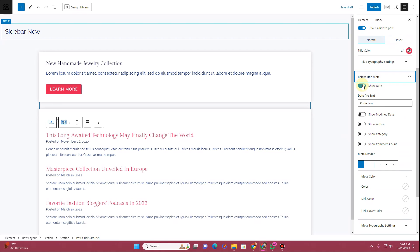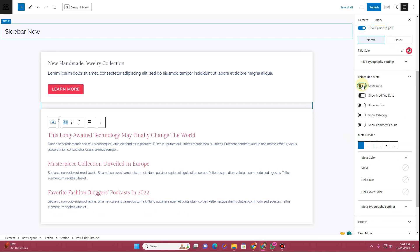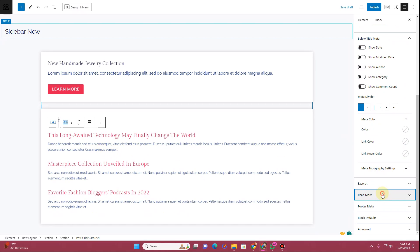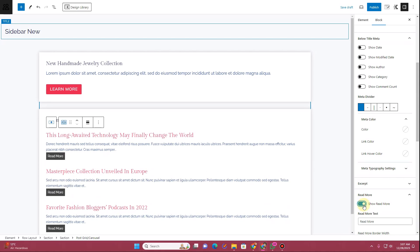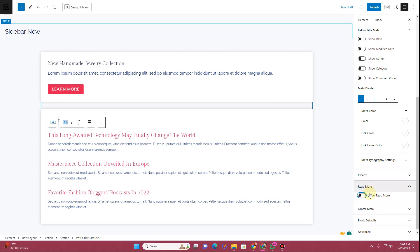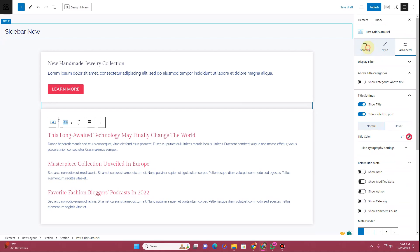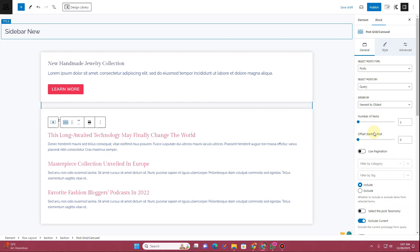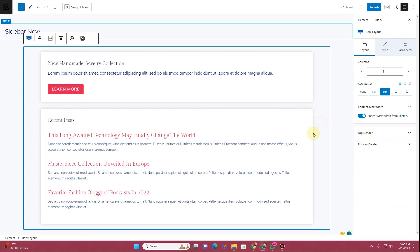Where it says Below Title Meta, we want to hide the title meta. We want to keep the Excerpt, and if you want you can add a Learn More / Read More button — that's your choice. Now if you look here, this is how it's looking.